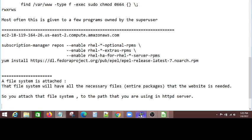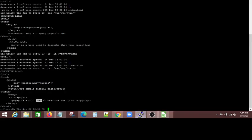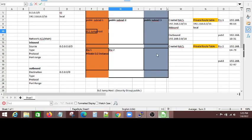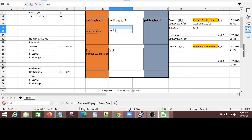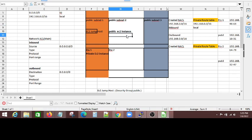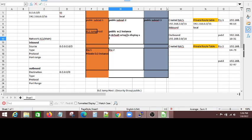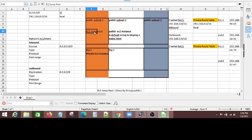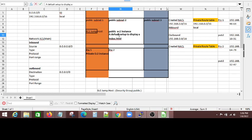So in the next video, what I will do is, I will create one more public EC2 instance, and in the same instance, I will have a default setup to display an index.html. And for these two, now I already showed you that I had a sample index.html for an EC2 instance that is already running in public subnet 1.